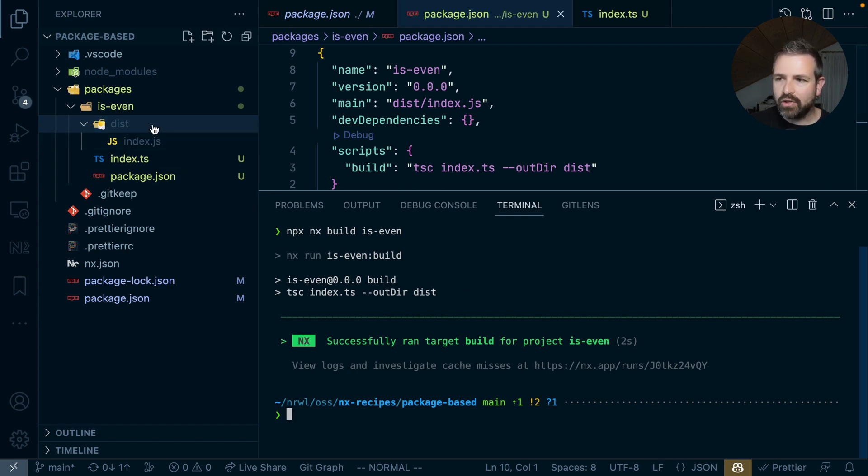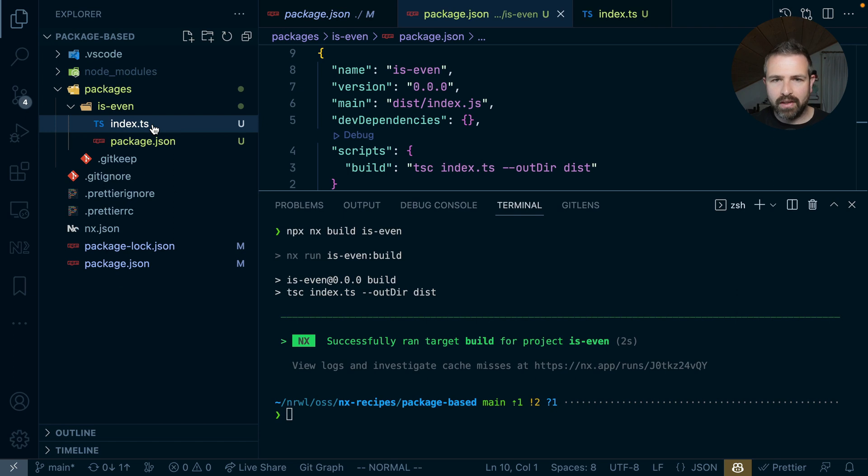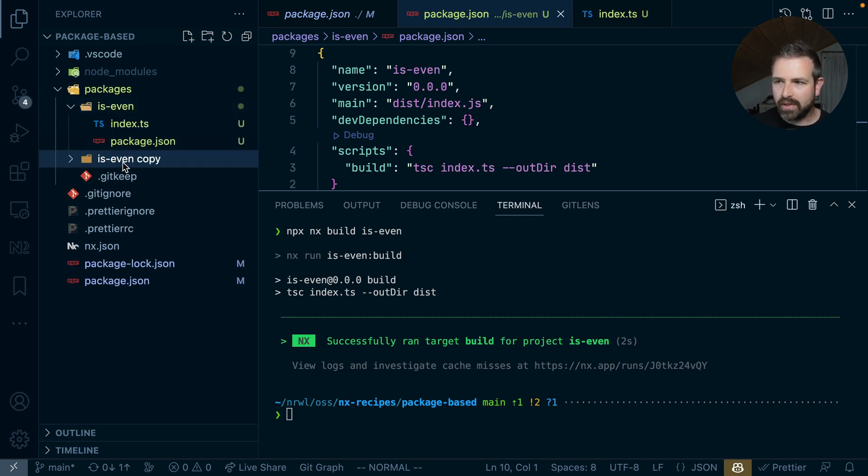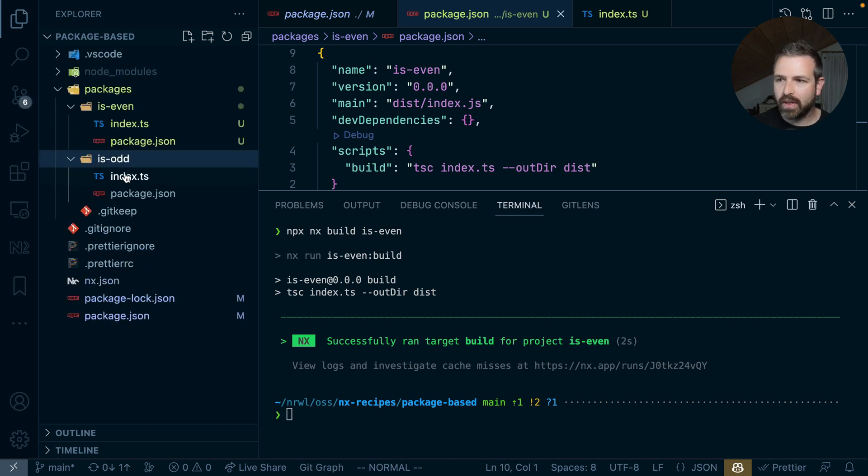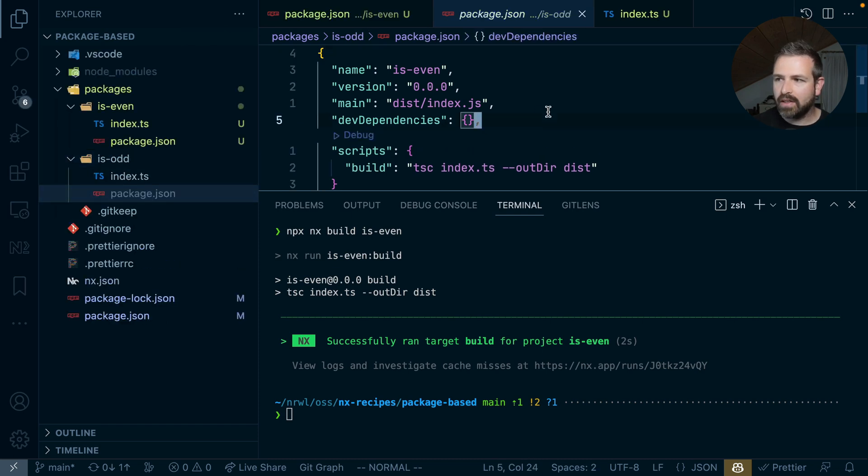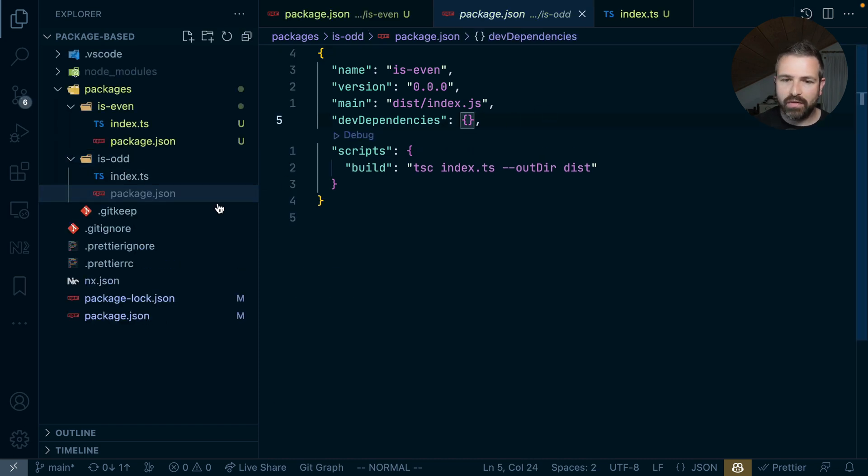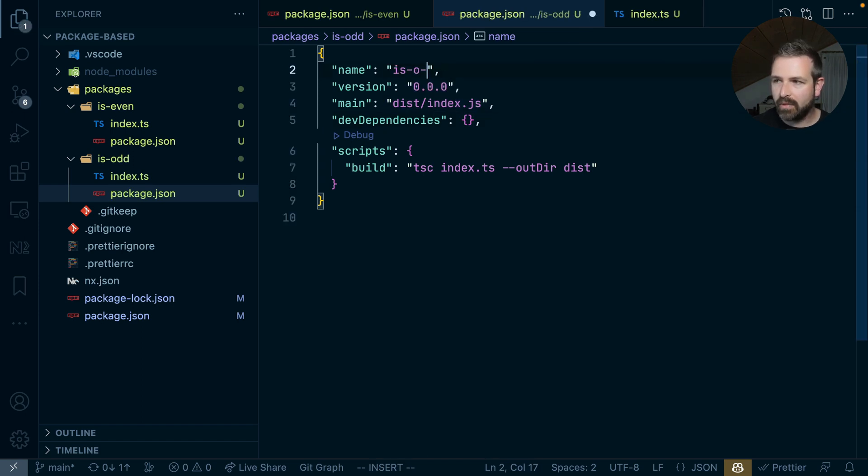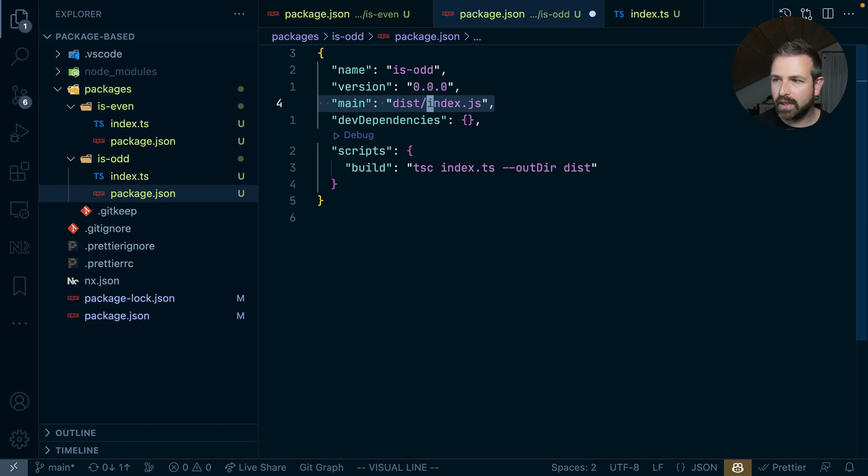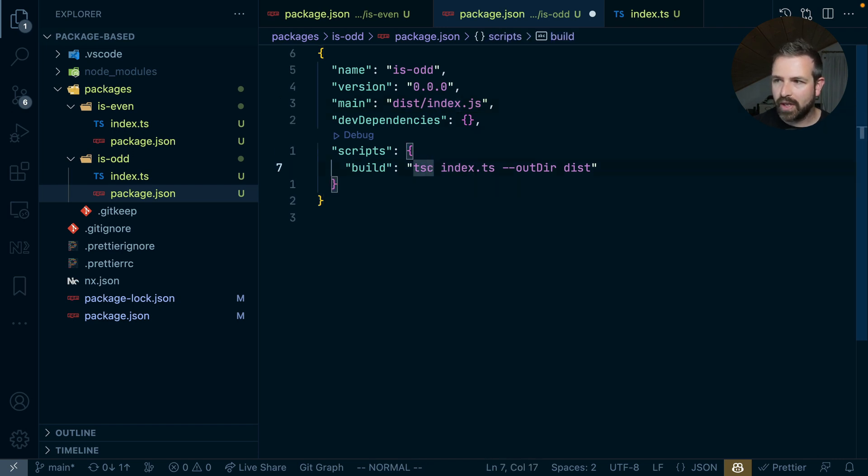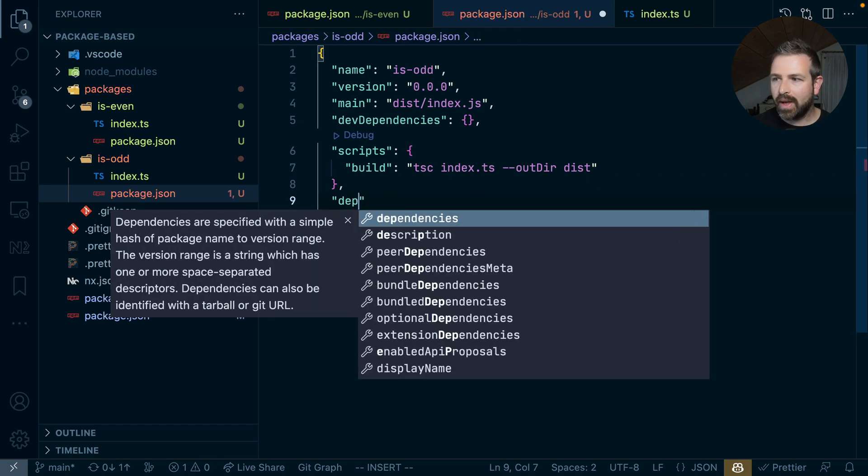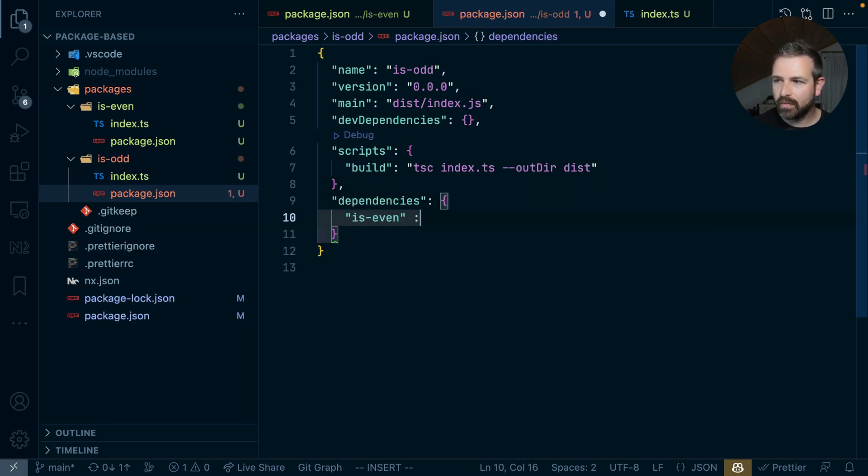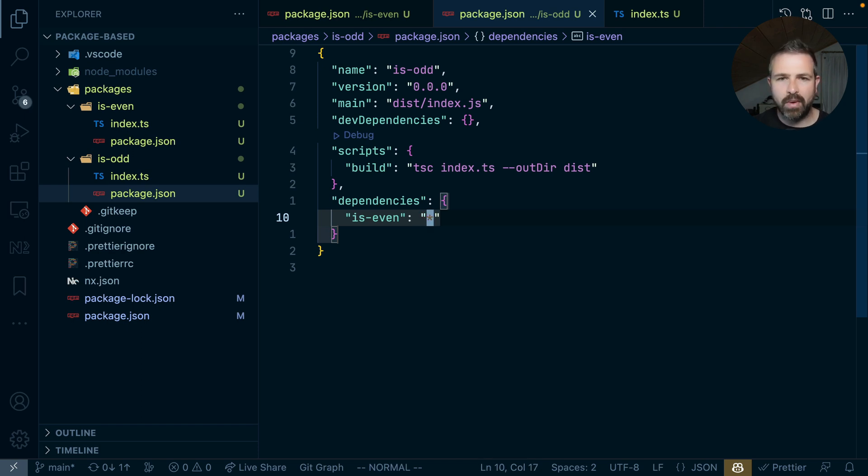Now let's actually look at a more interesting case where we can link packages locally. So I'm going ahead and just copying this and creating an isOdd package. In the package JSON of our isOdd package, we have the very same setup. Obviously, we changed the name here to isOdd. It will also be compiled to this folder here. However, we have now a dependency. Our dependency should point to the isEven package. And we can use the star here because we want to depend on the latest version that is in our workspace rather than a specific one.